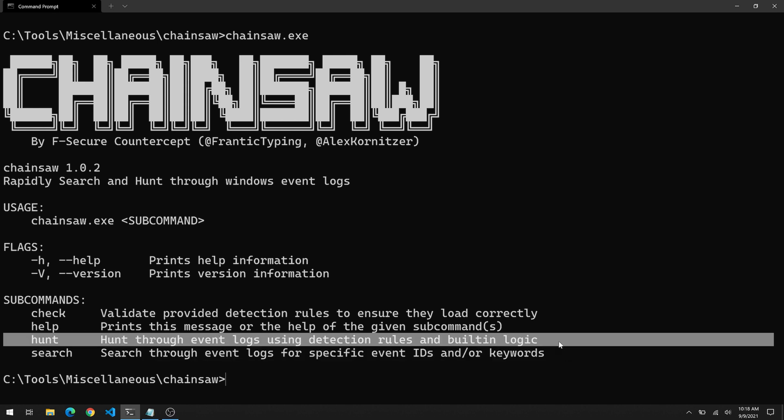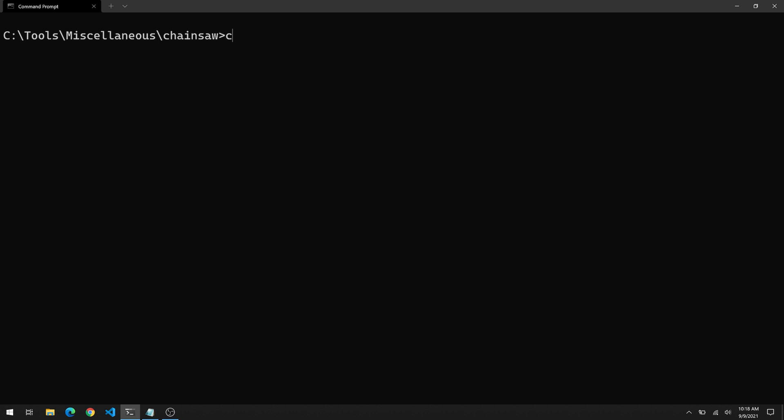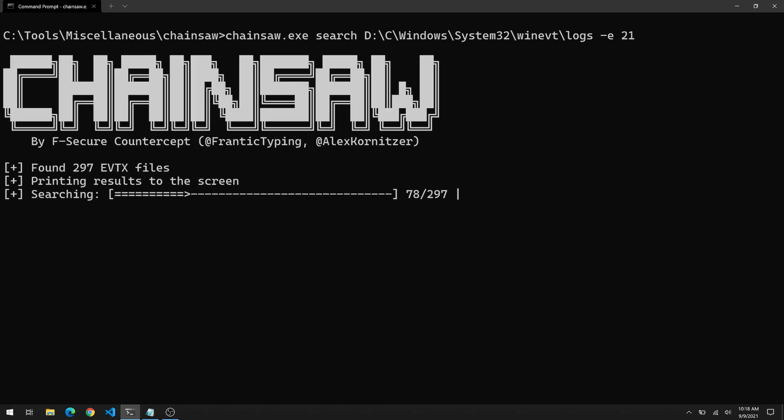Now search will allow you to search through event logs for specific event IDs and/or keywords. That's the first thing we'll take a look at. And then next we have the hunt functionality, which is pretty cool. This will use either built-in logic or those Sigma detection rules we talked about to basically find things that may be anomalistic or potentially evil. All right. So let's go ahead and run it with our simple search option. In this case, I'm going to type search and I'm going to specify the path to those event logs that we just looked at, the ones from the KAPE image.